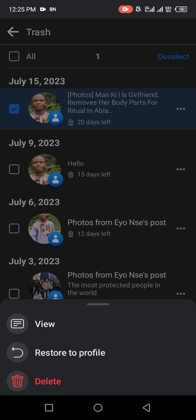As you can see, it has given me three options: the first is View, the second is Restore to Profile, and the third is Delete. If you want to delete this content permanently, use the Delete option. But in this video, we are restoring, so click the second option — Restore to Profile. When you click Restore to Profile, the content will return to your profile and your friends will start seeing it again.